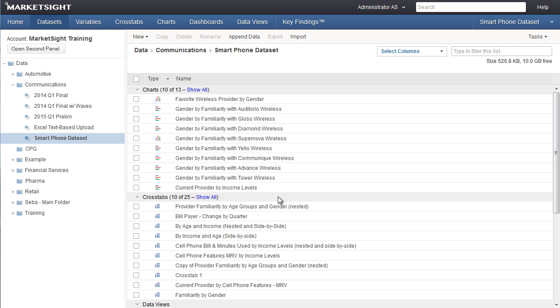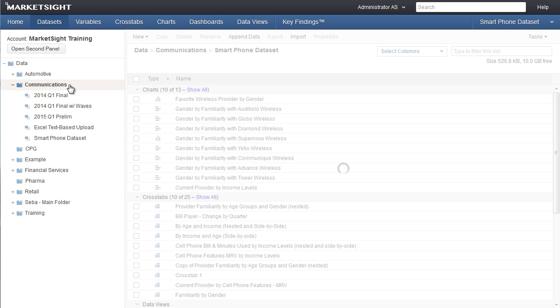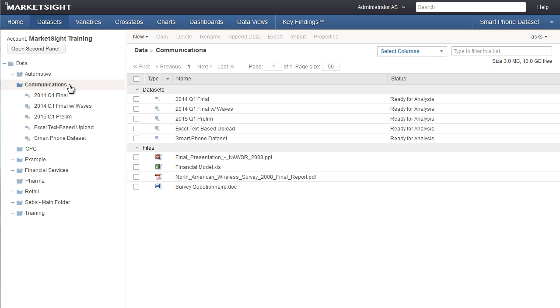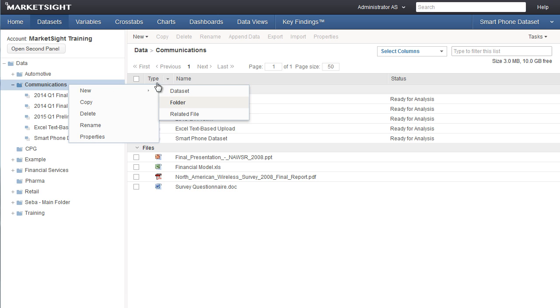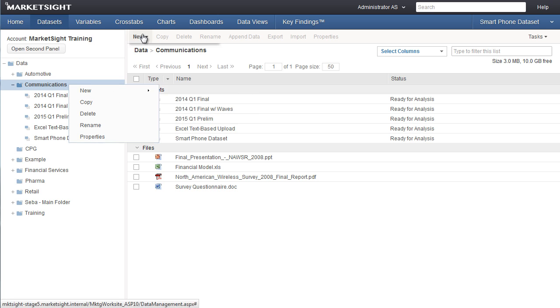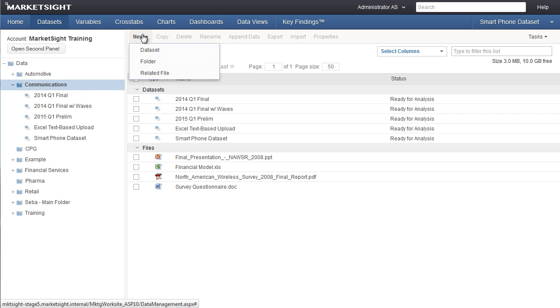To upload a new dataset, first select or create the folder where you'd like the dataset to be located. To create a folder, select the folder where it will be created and either right-click on it and choose new, then folder, or choose new from the action bar, select folder, and create the new folder.